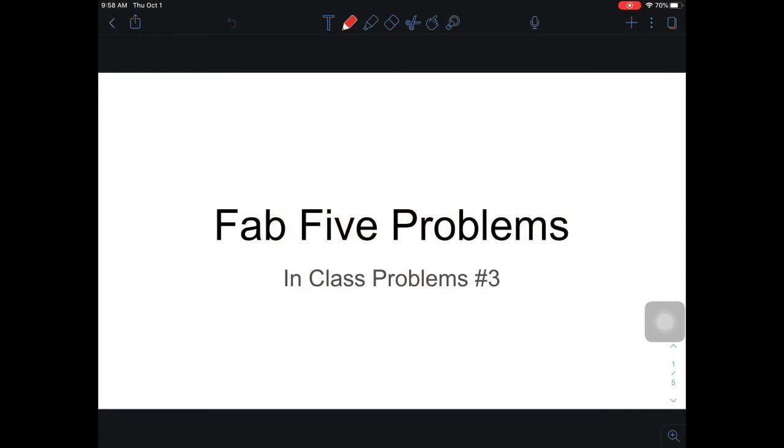Hey everyone, welcome to a virtual day. I'm going to work through two in-class problems and break them up into two different videos so you can do one problem at a time. As we work through the problem, I'm going to ask you to hit pause and try to solve it, then unpause. I'll try to edit out steps you don't need to see to keep these videos a bit shorter.